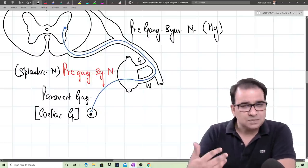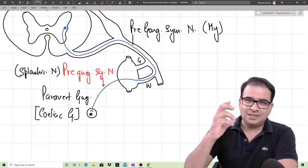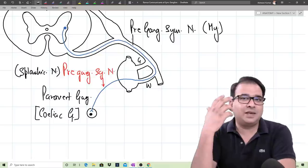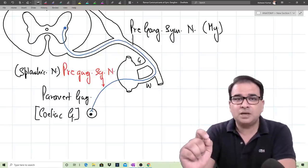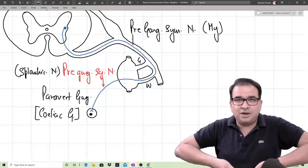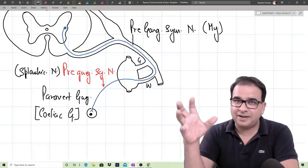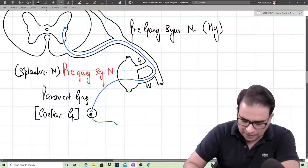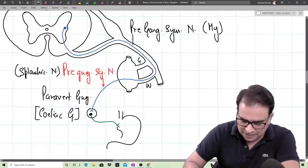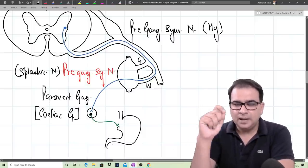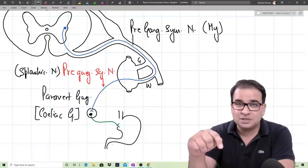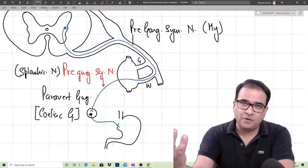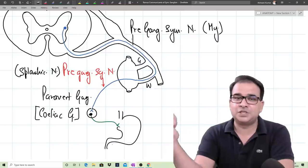When you look at splanchnic nerves coming out from the thoracic region of the sympathetic chain, they come out directly. This might suggest they are postganglionic, but they are not — they are still preganglionic sympathetic neurons. They pierce the crura of the diaphragm, reach the abdominal region, and find their ganglion there — celiac, aortic, or renal ganglion. From those ganglia, postganglionic fibers begin and supply the viscera, such as the stomach or duodenum.